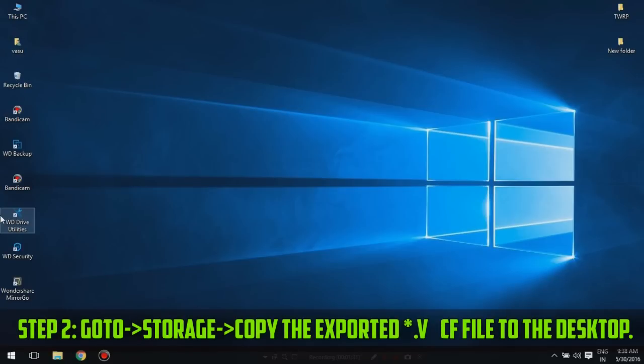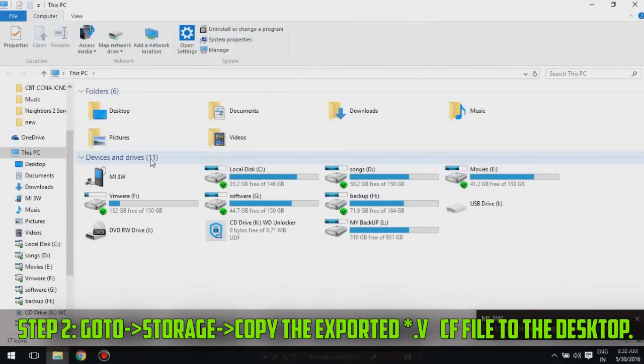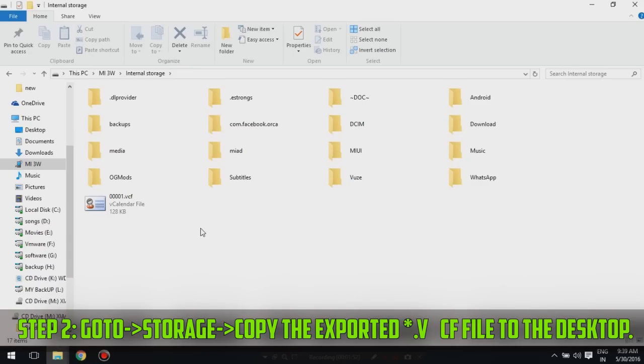Step 2: Go to Storage and copy the exported .vcf file to the desktop.